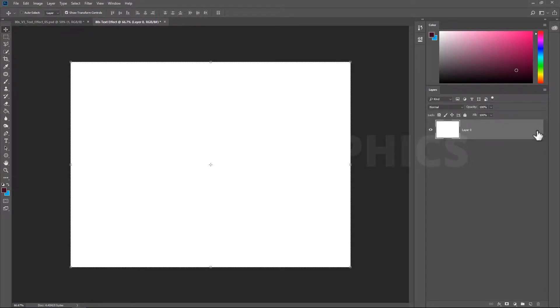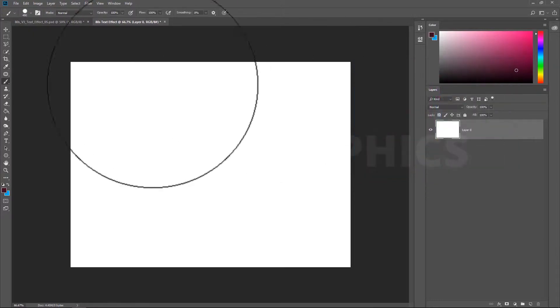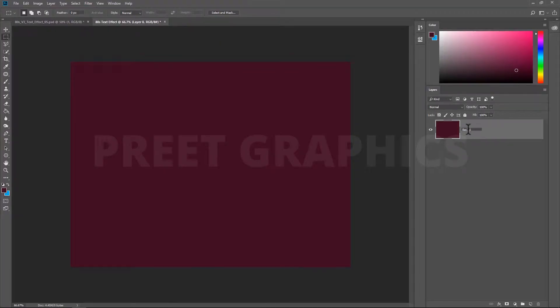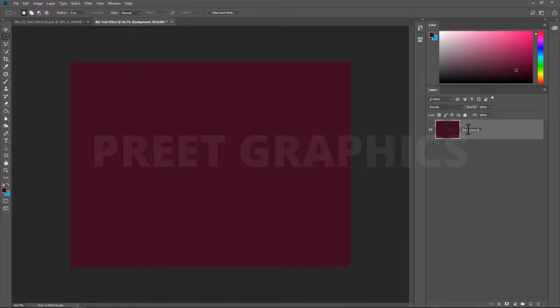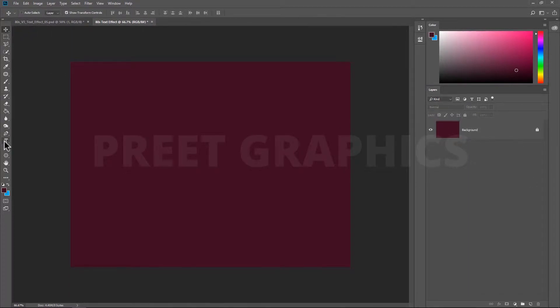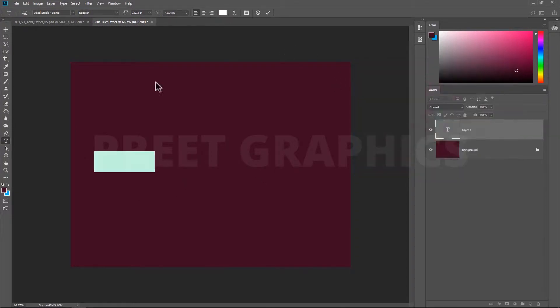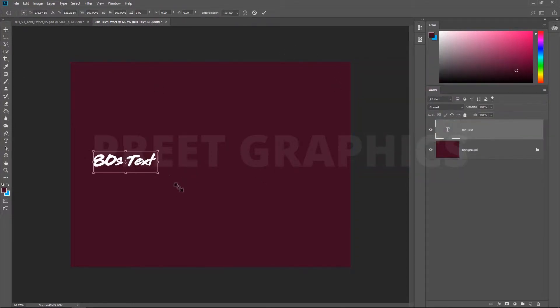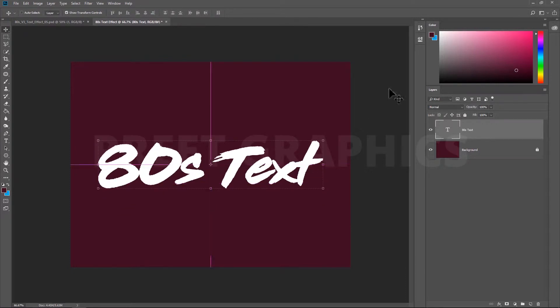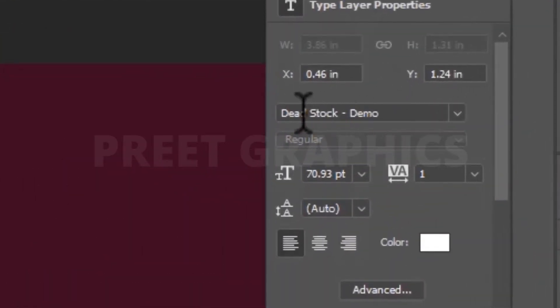Fill any dark color using the brush tool. Rename this layer to background and enable lock for this layer. Now select the text tool and enter any text you want. Resize your text according to your placements. I am using Deadstock font. You can download the font from the link given in description.